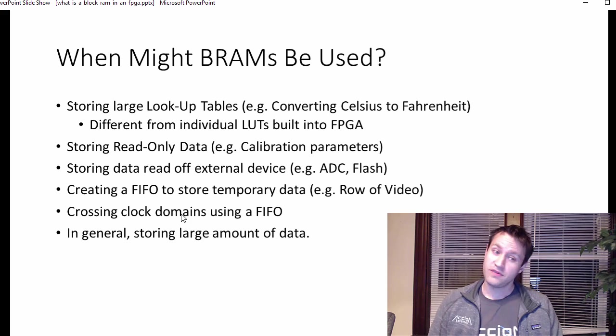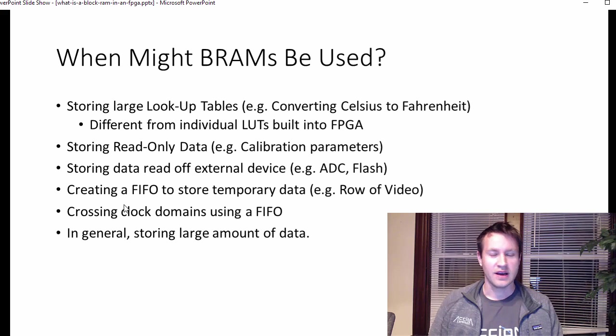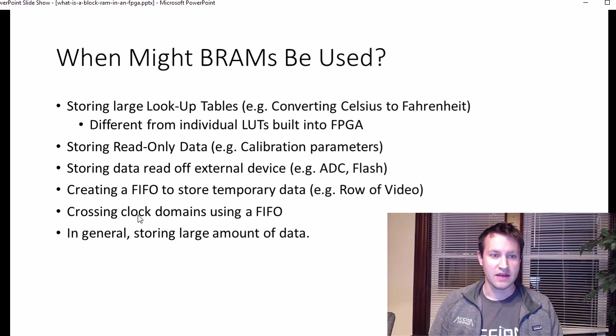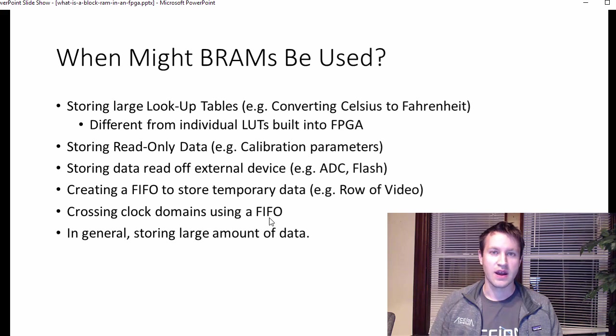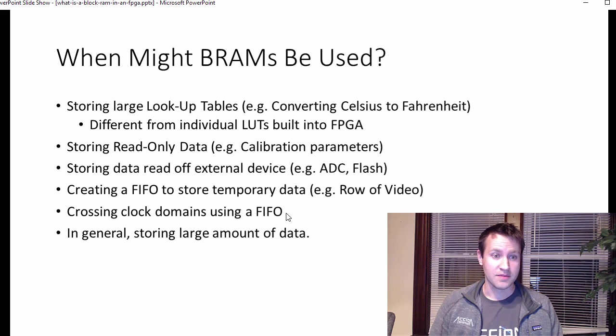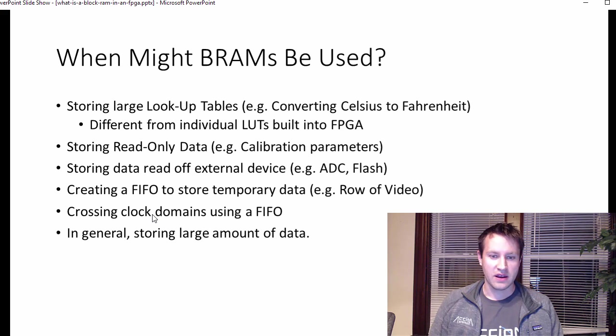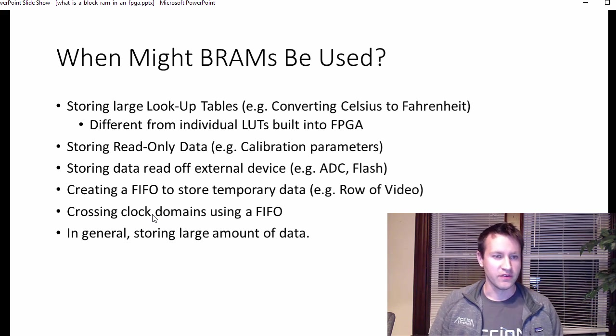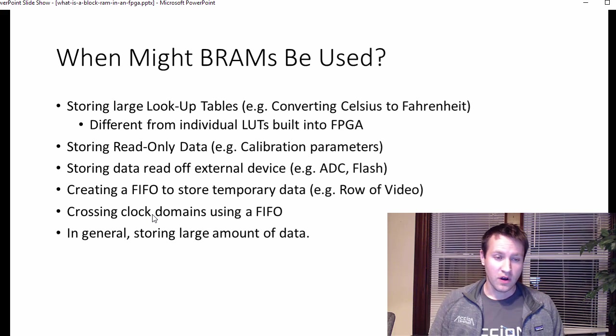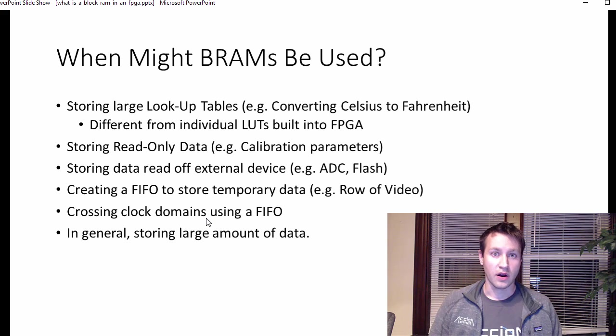Crossing clock domains inside of an FPGA using a FIFO is a very common use for block RAMs. This is extremely important, and the details of how to cross a clock domain is for another video. But in general, all these things are just ways to store large amounts of data.